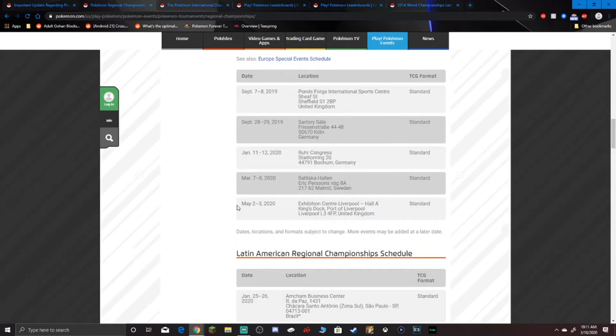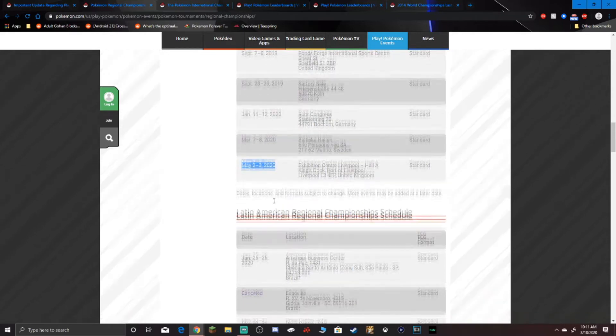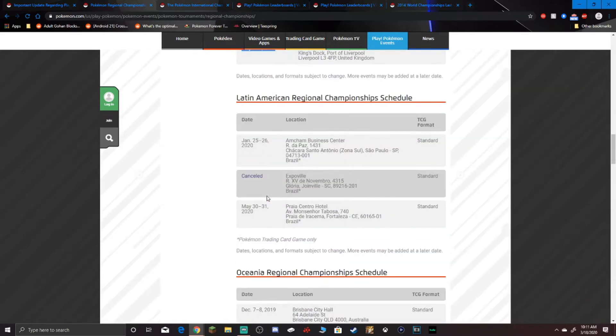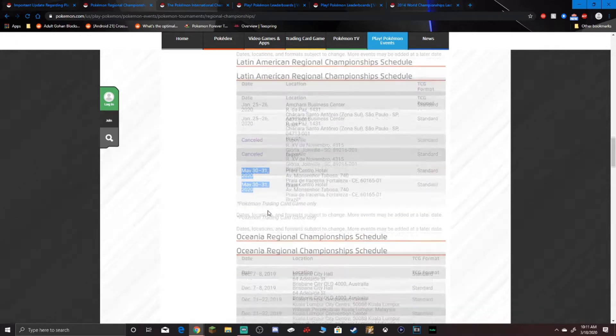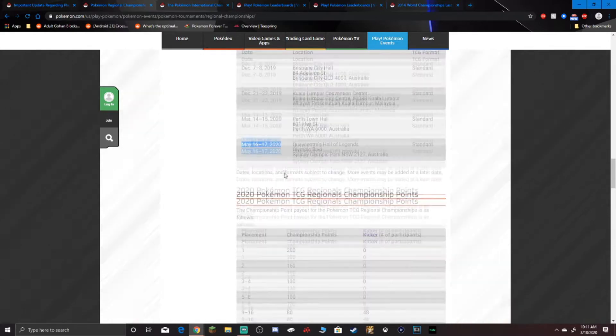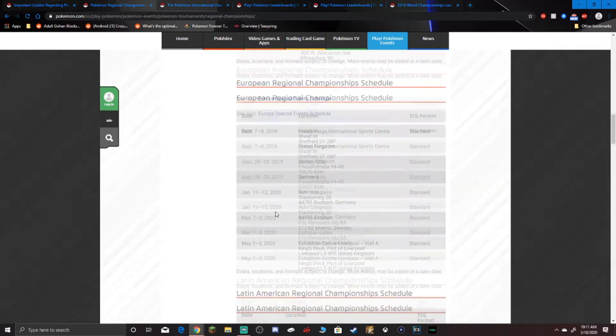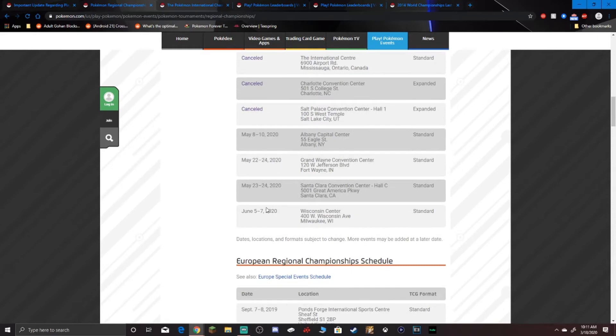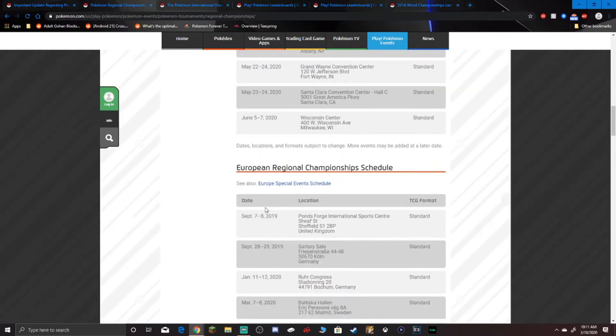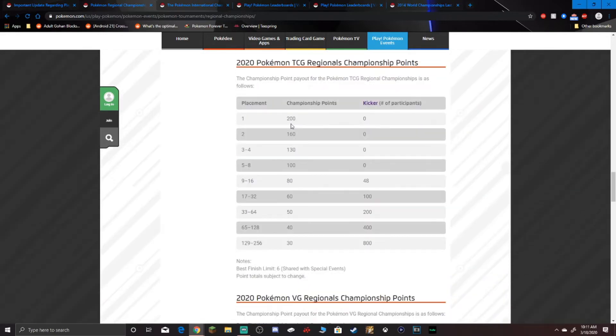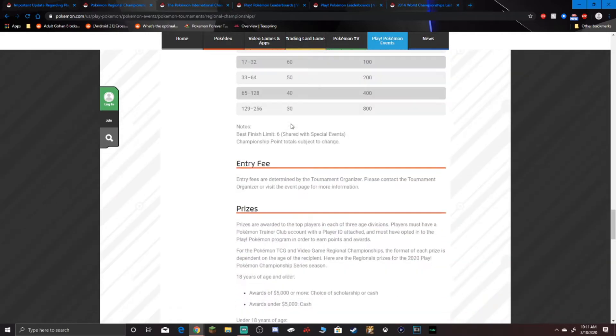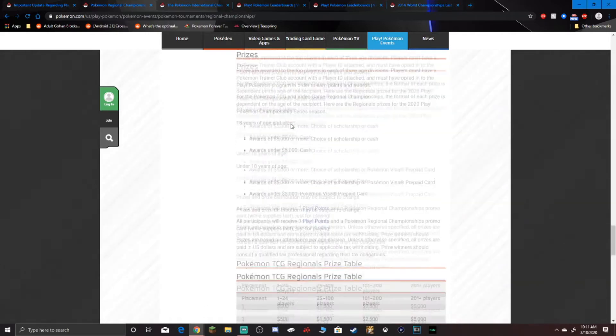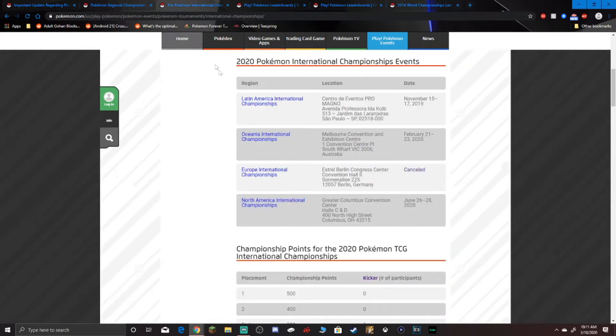Europe, they're done. Their last regional is May 2nd to the 3rd. That's canceled, like right off the bat. Latin America, they have one more regional left, May 30th to the 31st. And Oceania, they just passed by theirs being May 16th to the 17th. So all in all, we're looking at about five regionals left. And realistically you can only go to like four of them, because you can't be in Santa Clara and Fort Wayne at the same time. So there's like four regionals left.